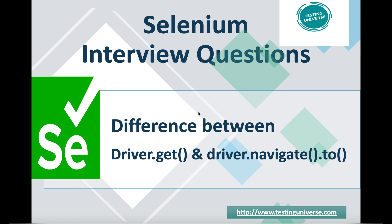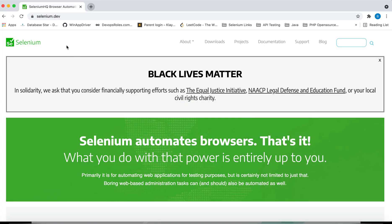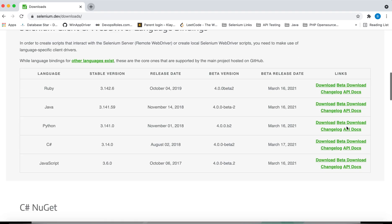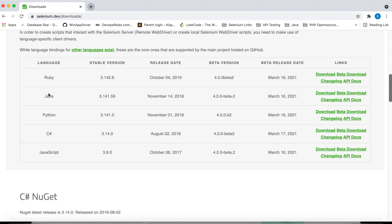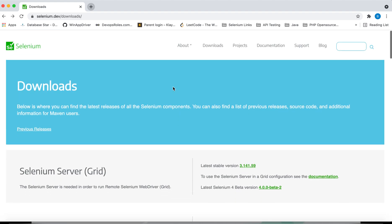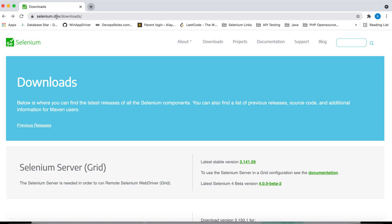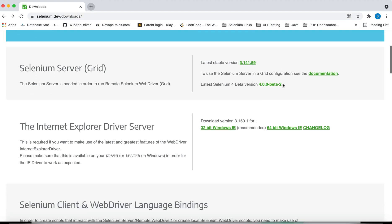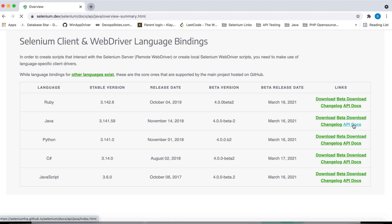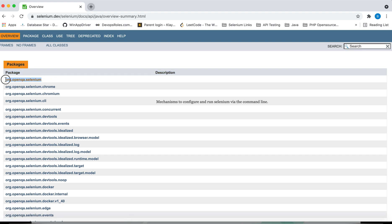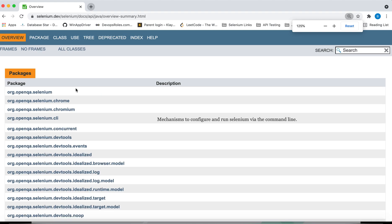Let's try to find out what exactly the difference is between these two methods. To understand them, let's go to the Selenium documentation at selenium.dev, open the API documentation for WebDriver, and navigate to the Java-related WebDriver API docs under package org.openqa.selenium.